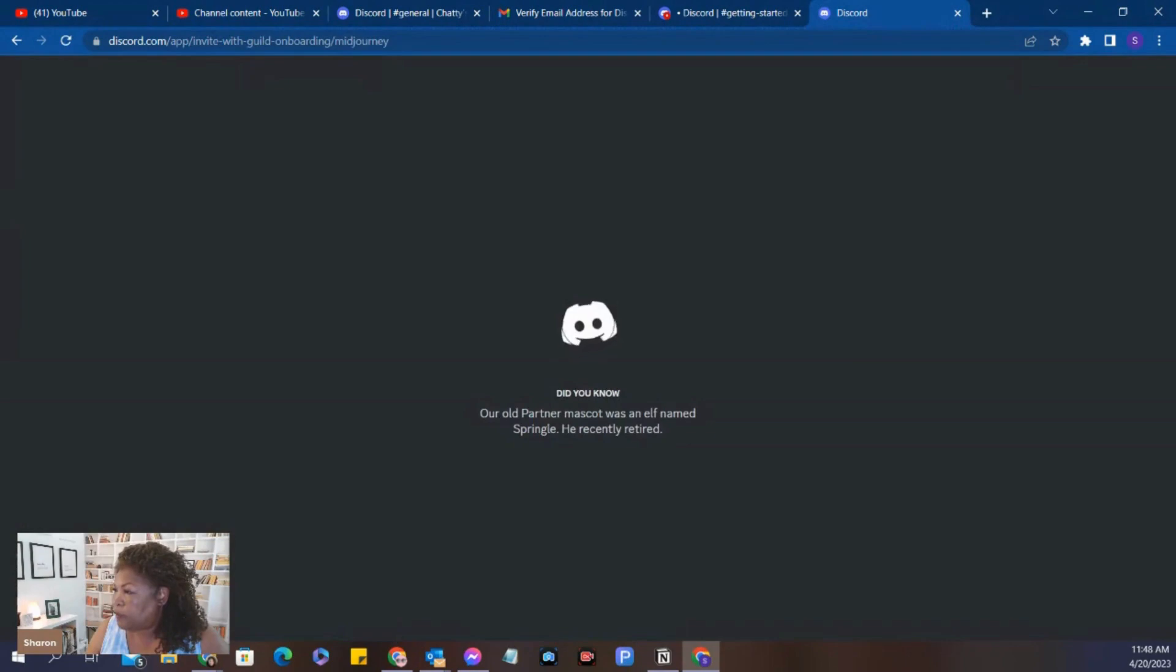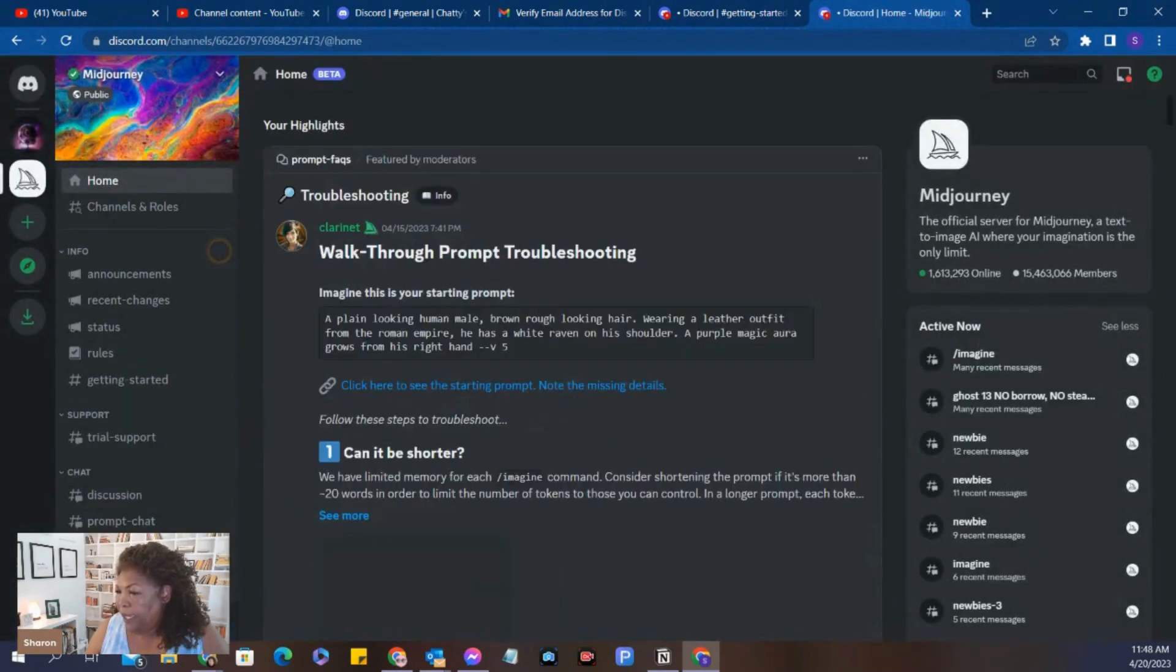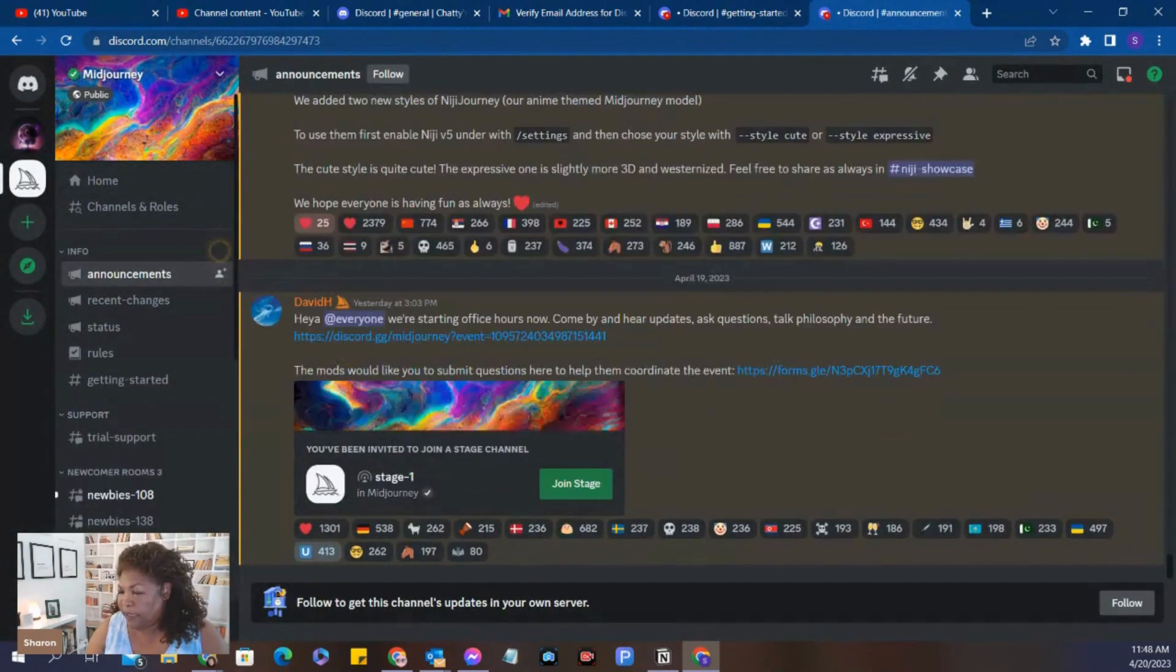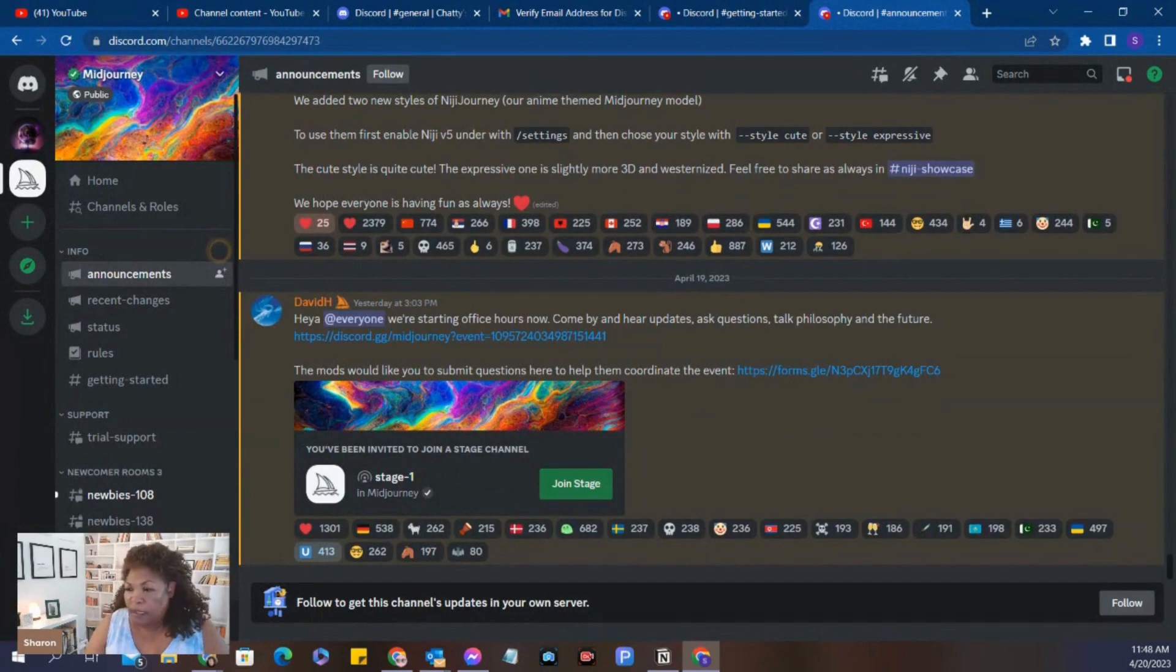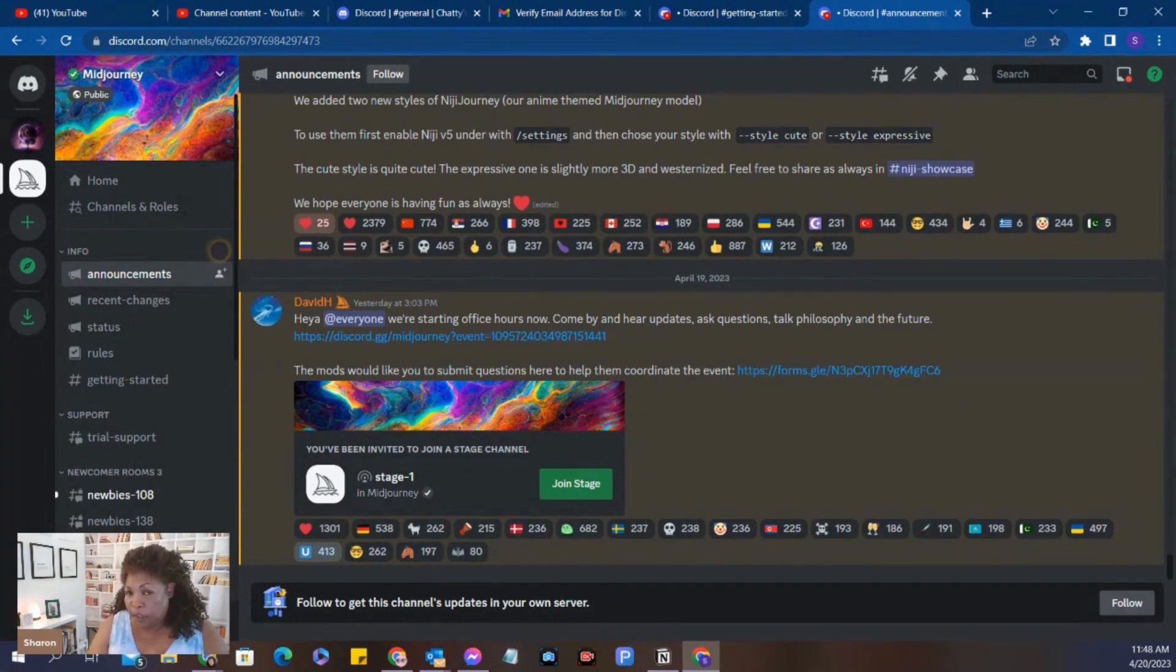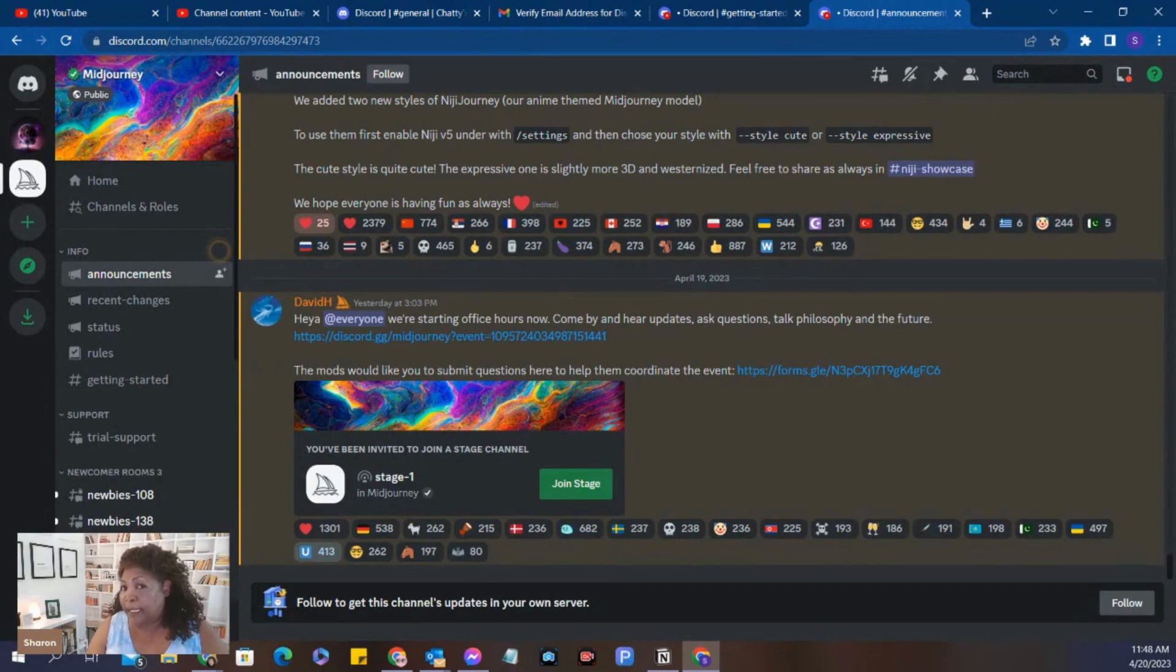So now it's going to open Discord, and we will have a new server already attached. So it made it easy because we created our Discord account first. Then we went to create an account with MidJourney, which MidJourney sits on Discord. So once we were accepted into MidJourney, it automatically connected to Discord.